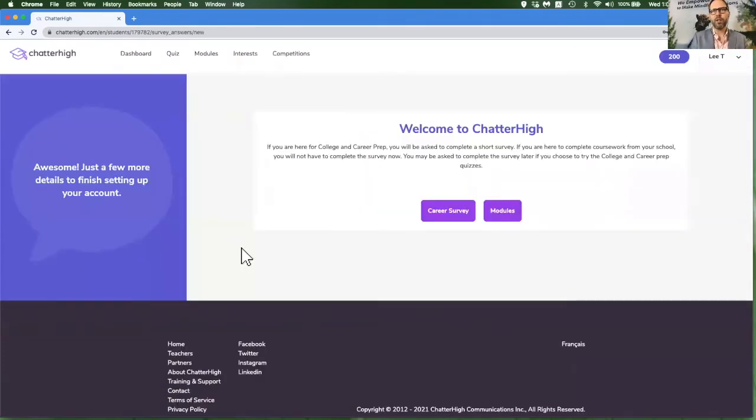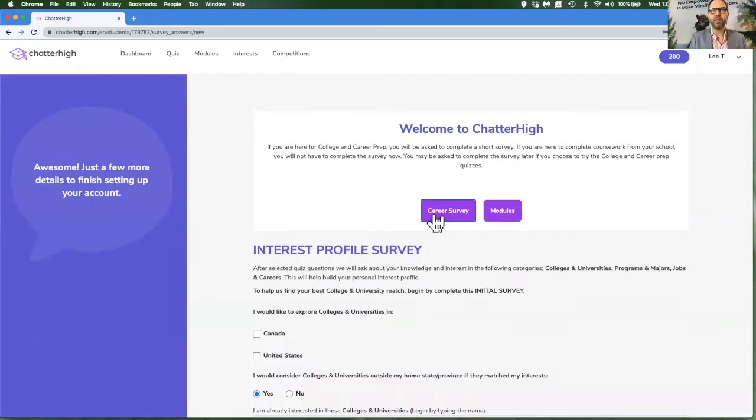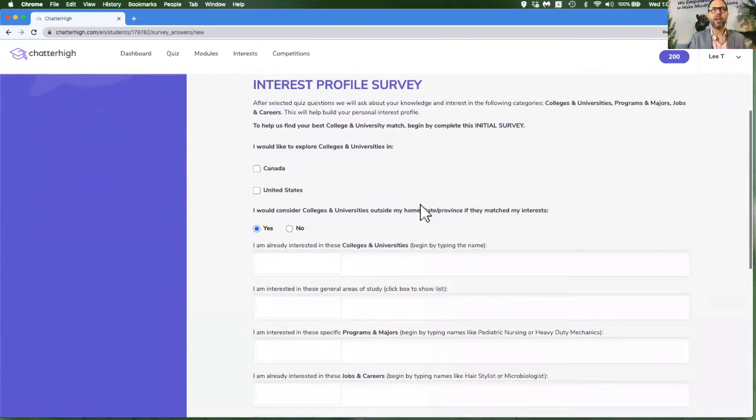Once you log in, you're given a choice to go and do the career survey or go directly to modules. I will proceed as if I am doing the career survey.